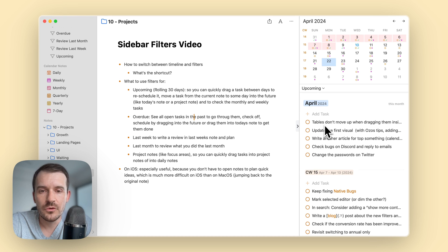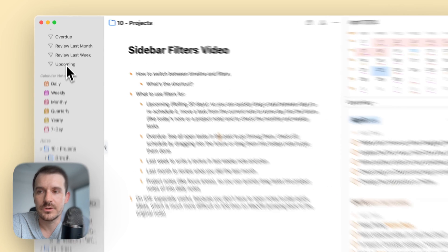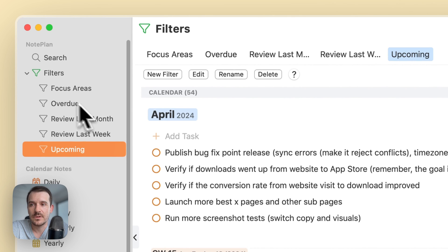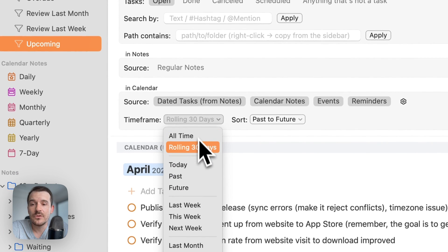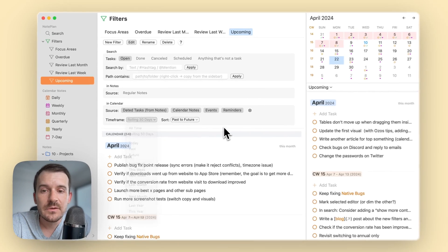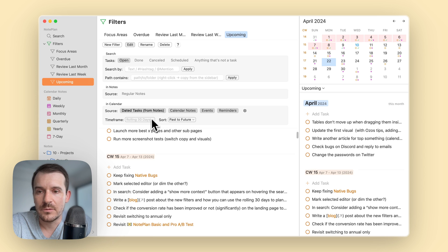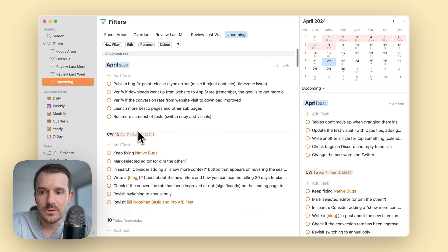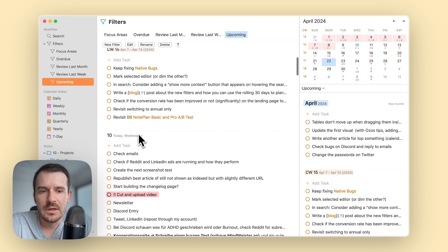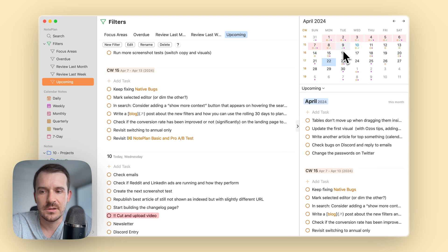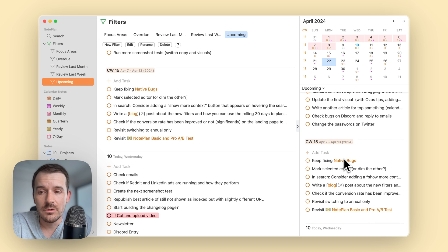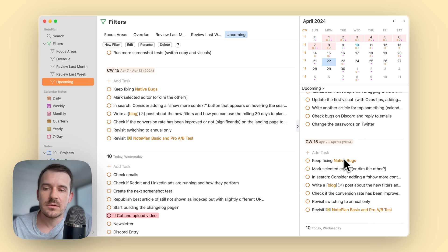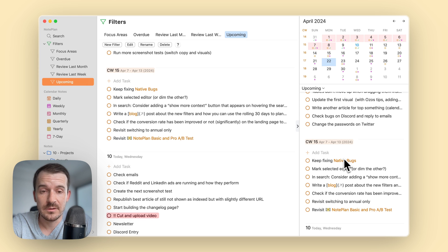Inside the filter settings, click on your filter — mine is called 'upcoming' — click Edit, and under time frame you'll find the new rolling 30 days option. This means you can see the current monthly node, the weekly node, today, and even yesterday's tasks in case you want to reschedule them. You don't need to go to the previous node to cut and paste — you can see them right in the sidebar.